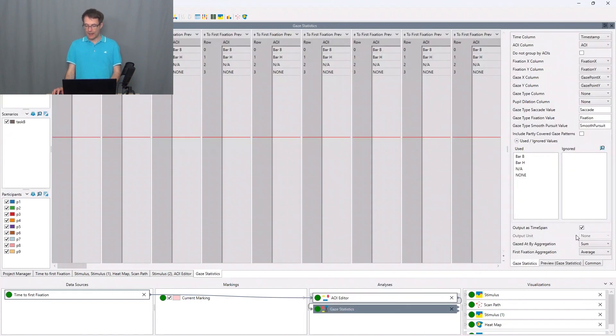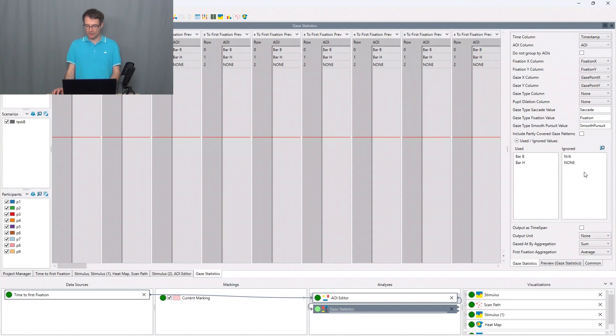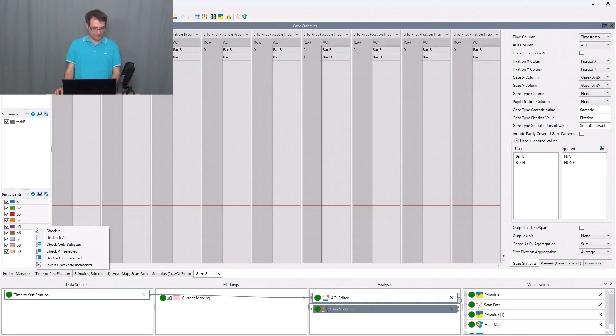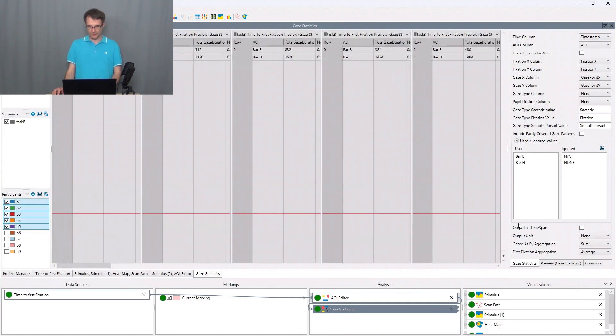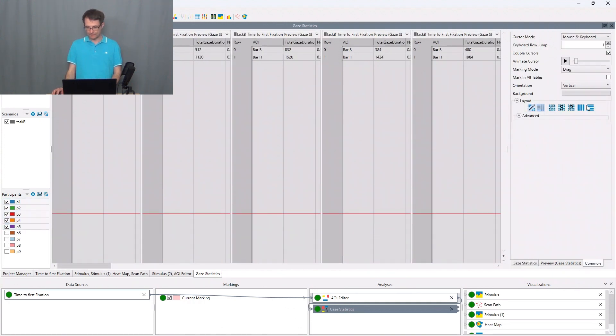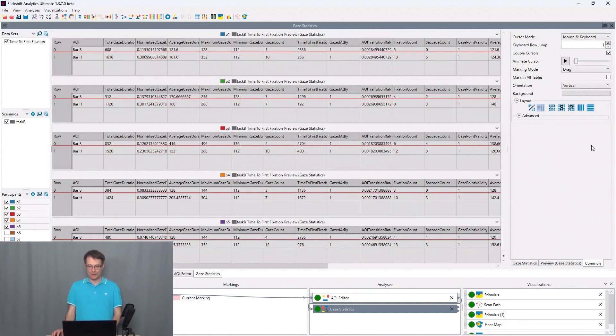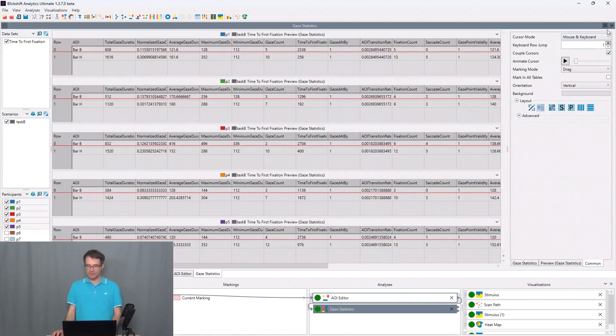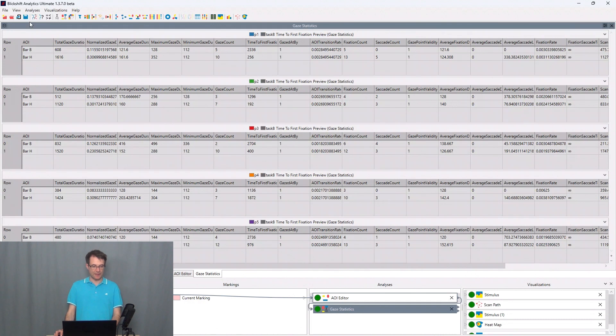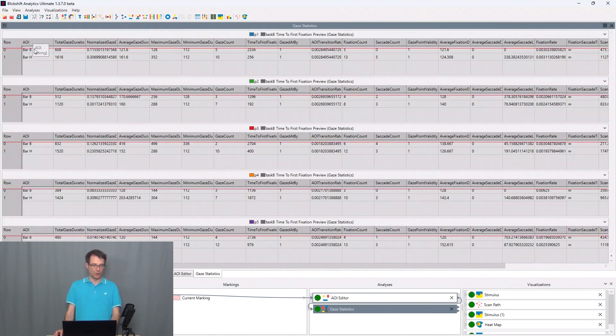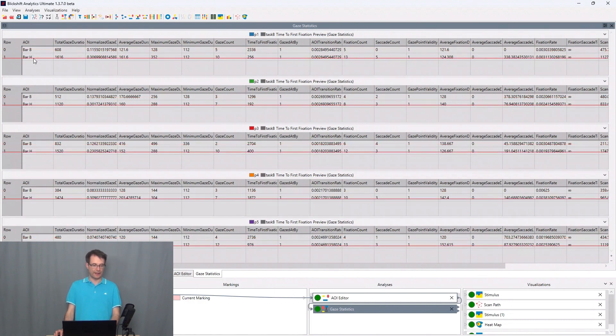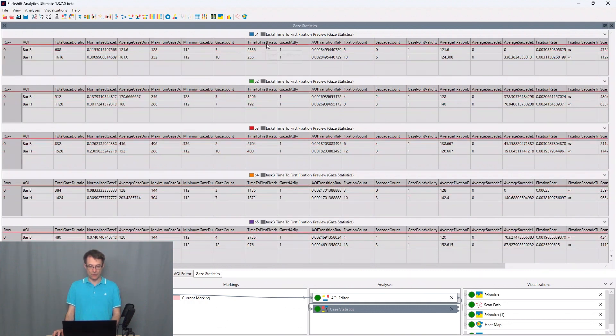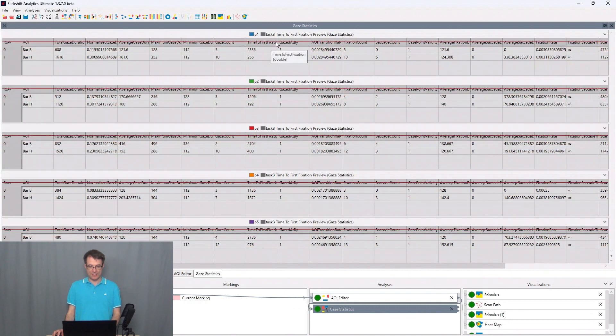I change here the format and we only want to focus on bar B and bar H and only on the first four and the first five participants. In this table now we can see different eye tracking metrics for bar B and bar H, and one metric is the time to first fixation.